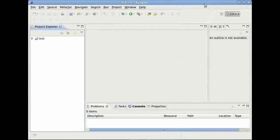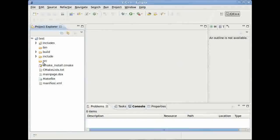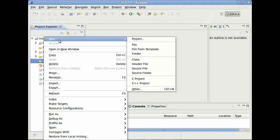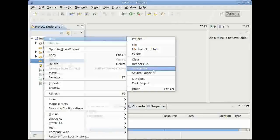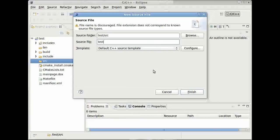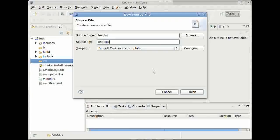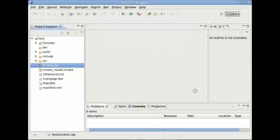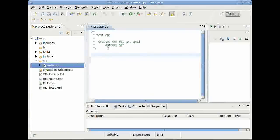Right, the next thing what we will do is, we will create our own source data. Right mouse click on source, then new, and then we want a source file. Let's call it, because our project is called test, test.cpp. Then press finish.